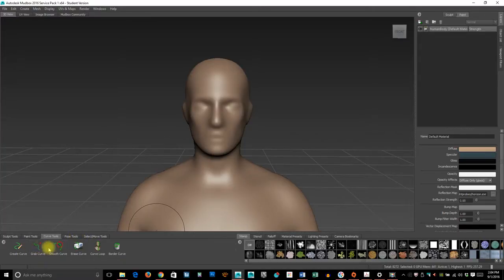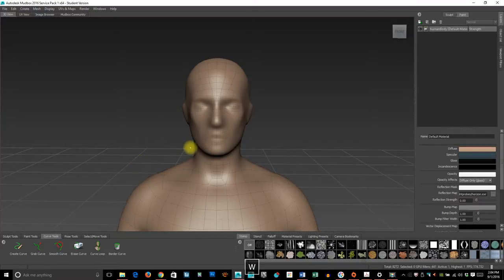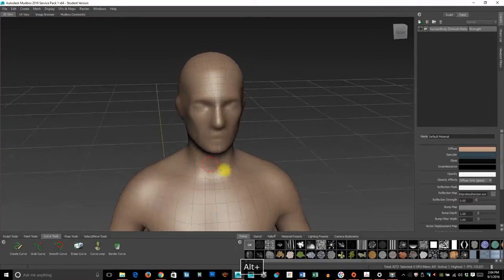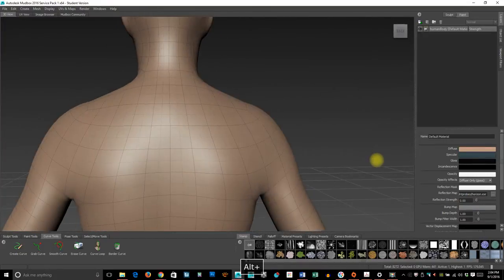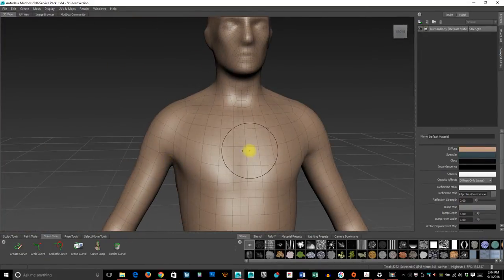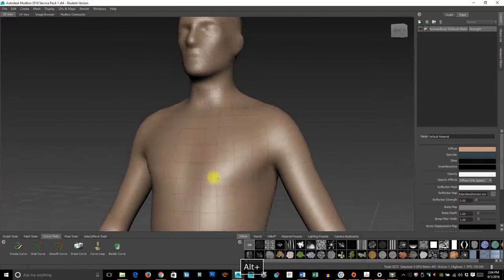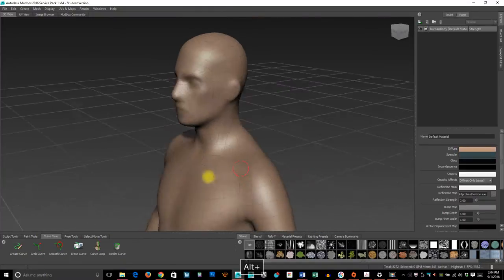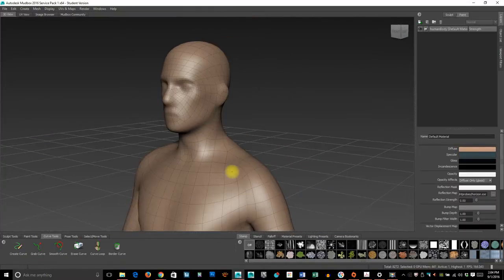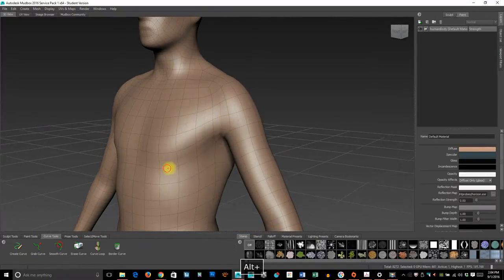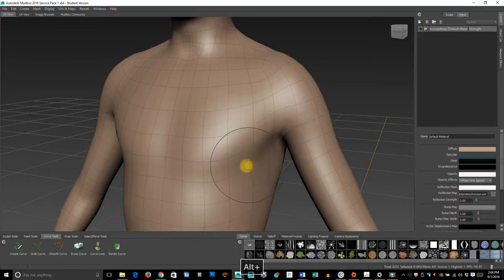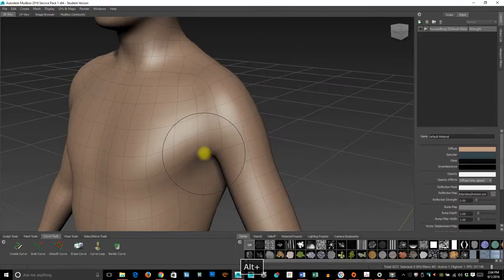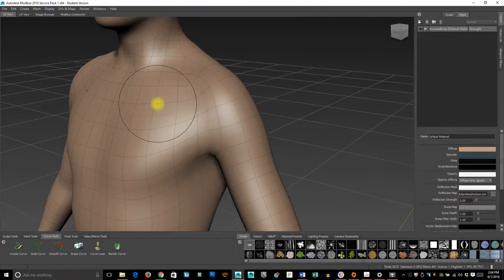These are also used for retopologizing. We'll talk more about that, but the short of it is, if I press W, you can see his wireframe. This is a generic wireframe, but it may not have the best edge flow for the character that I want to create.